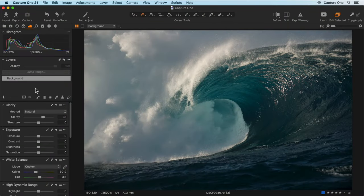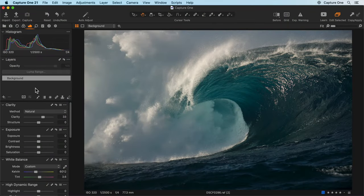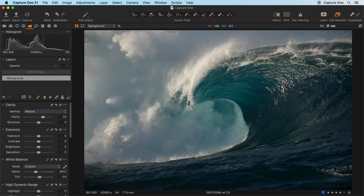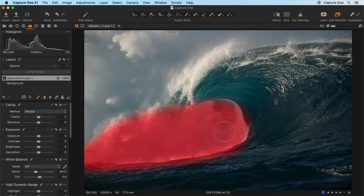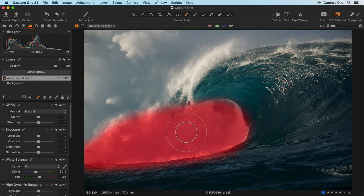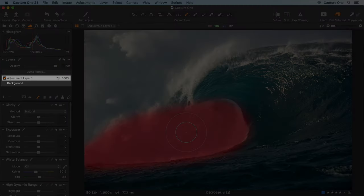Masks can be drawn to target adjustments on specific areas of your photo. Masking on your photo for the first time will automatically create a new adjustment layer.